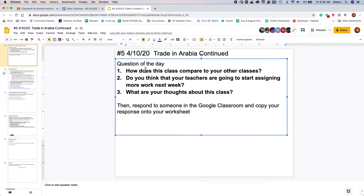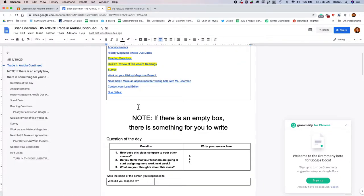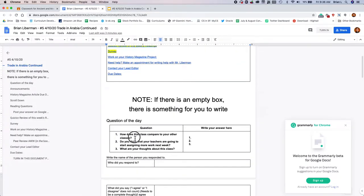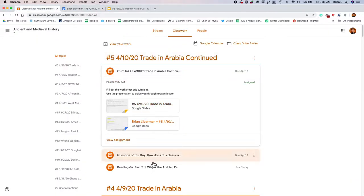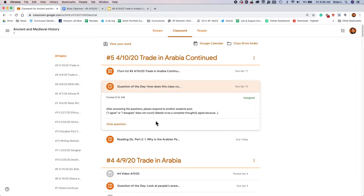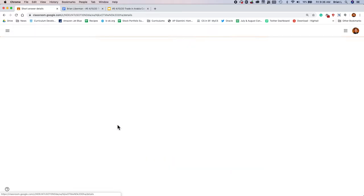And what are your thoughts on this class? Is it too much work, too little work? Is it just enough? Are you looking forward to all these things? Just what are your thoughts. Then respond to someone in Google Classroom, and copy your response onto the worksheet. So yes, this question is here on Google Classroom, or in your worksheet, and it's here in Google Classroom, question of the day.